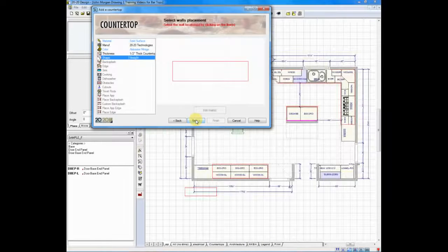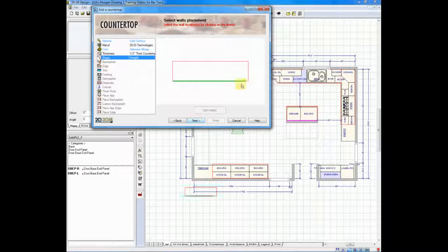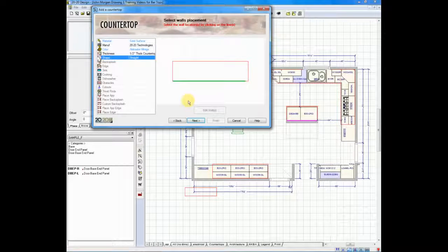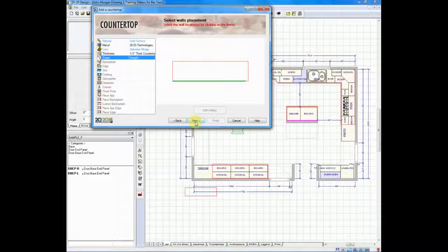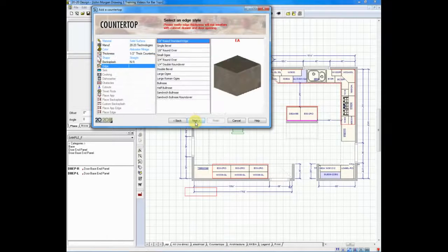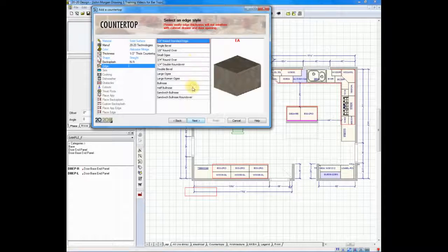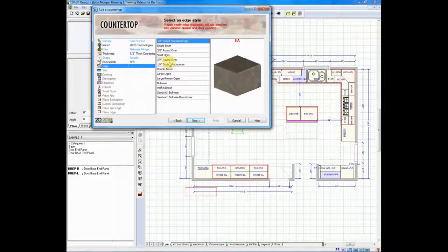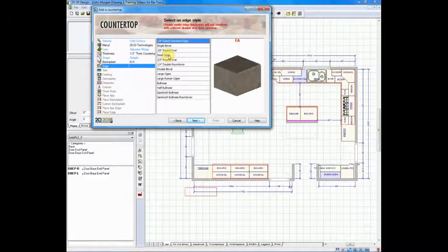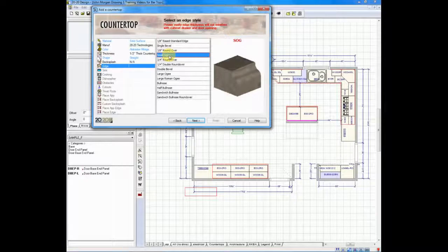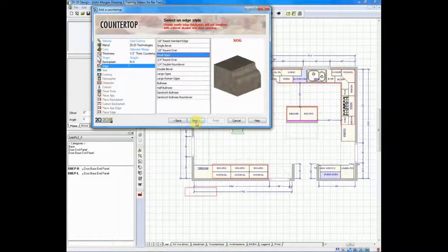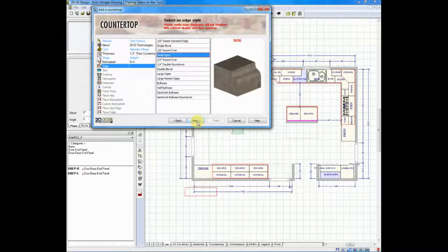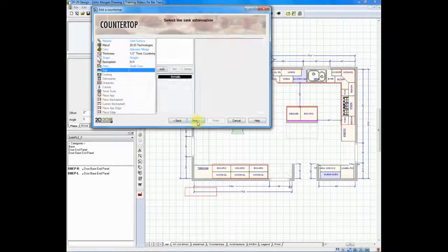I'll now click next. And it will give me a preview of the shape. Now, we'll go to next again and determine an edge. Let's take a small OG edge to match the rest of the drawing that I had previously created. We'll click next.